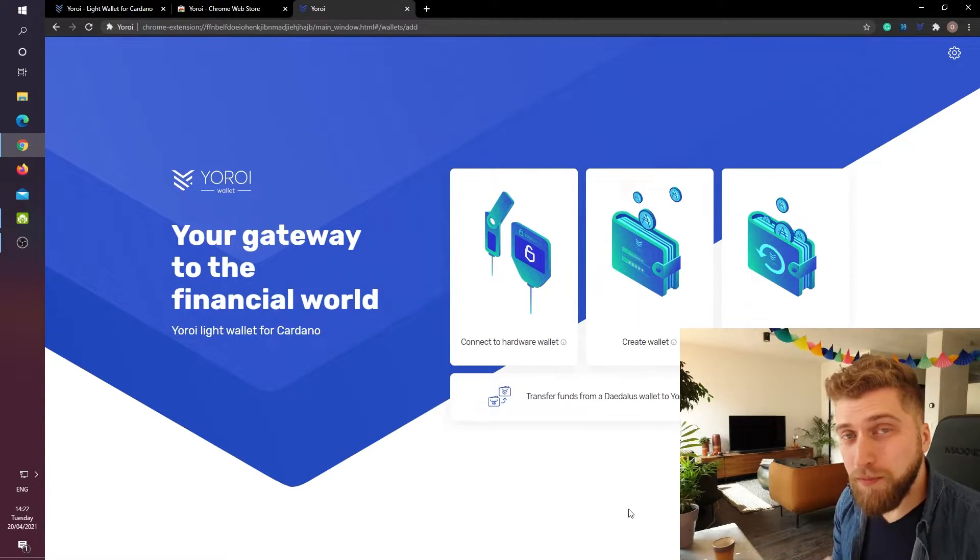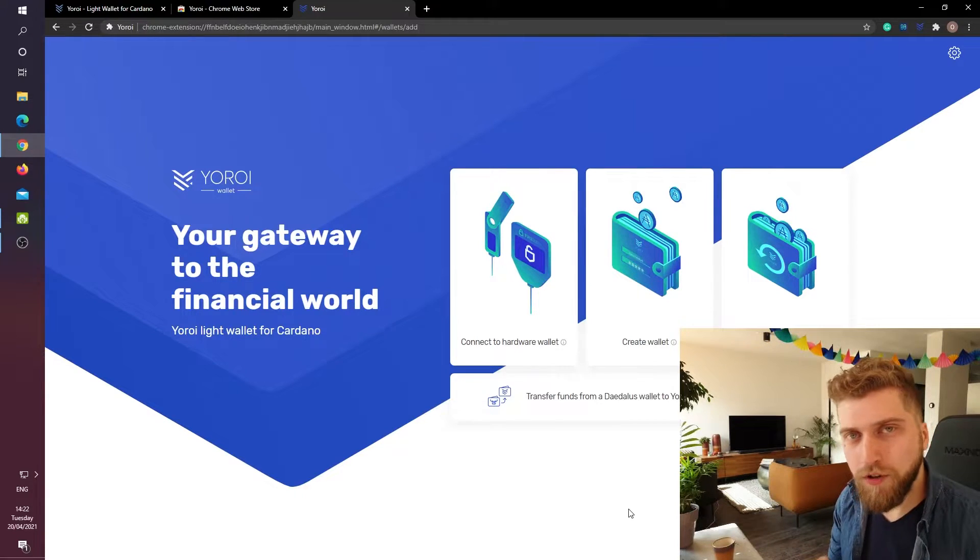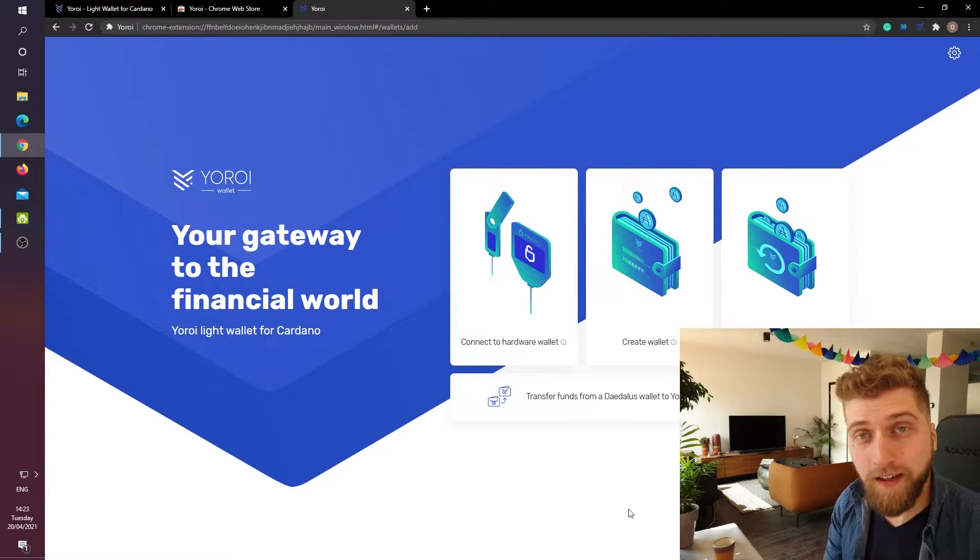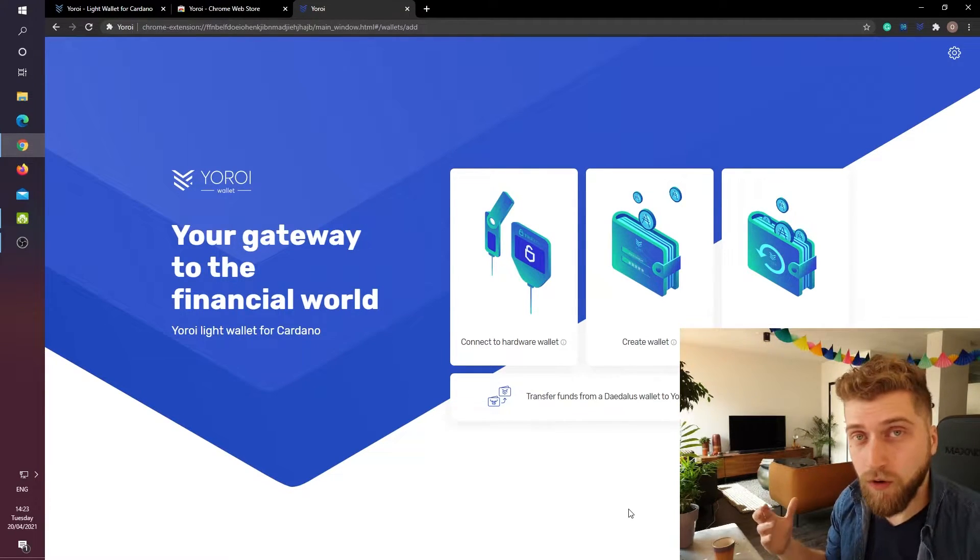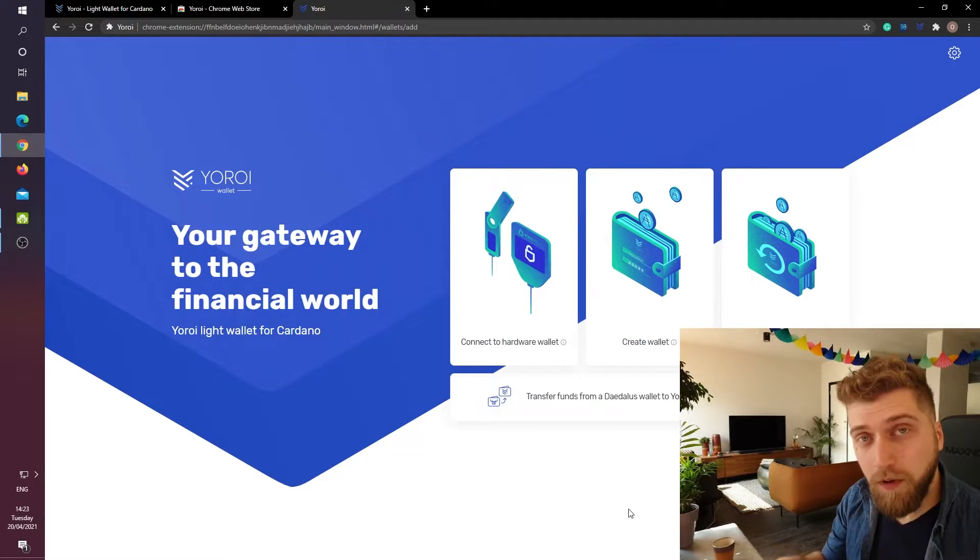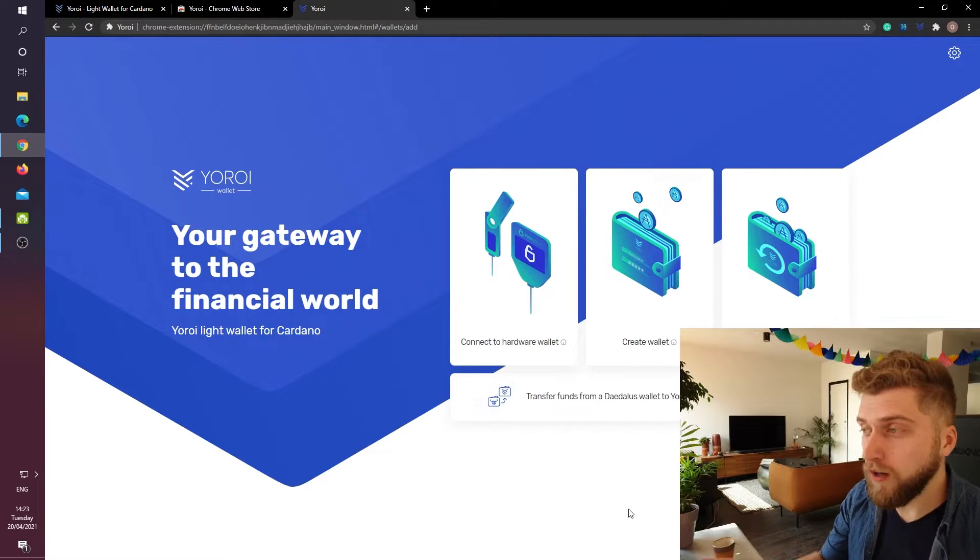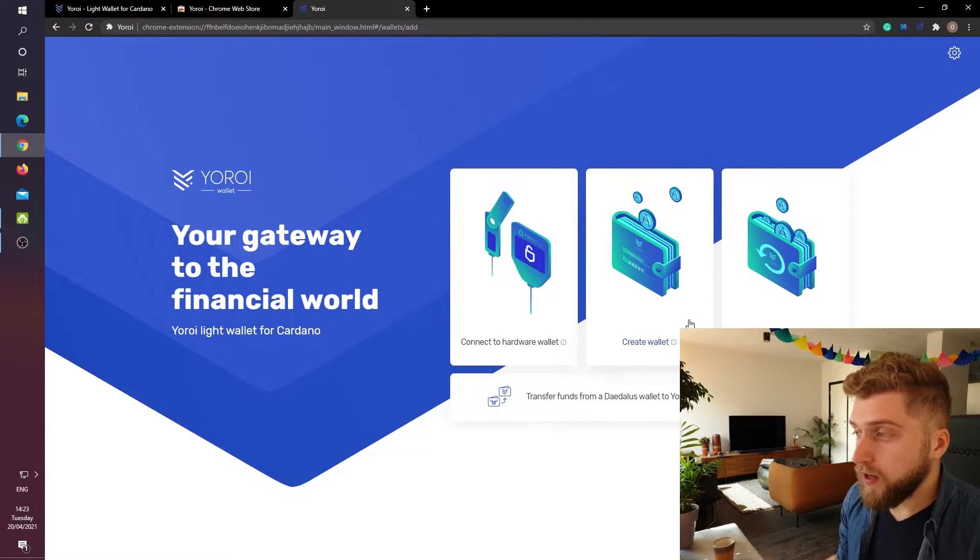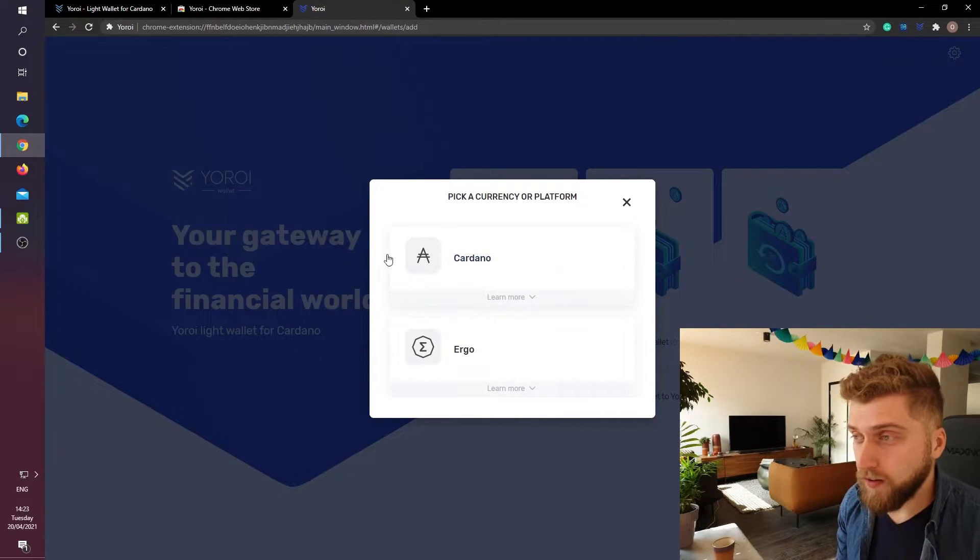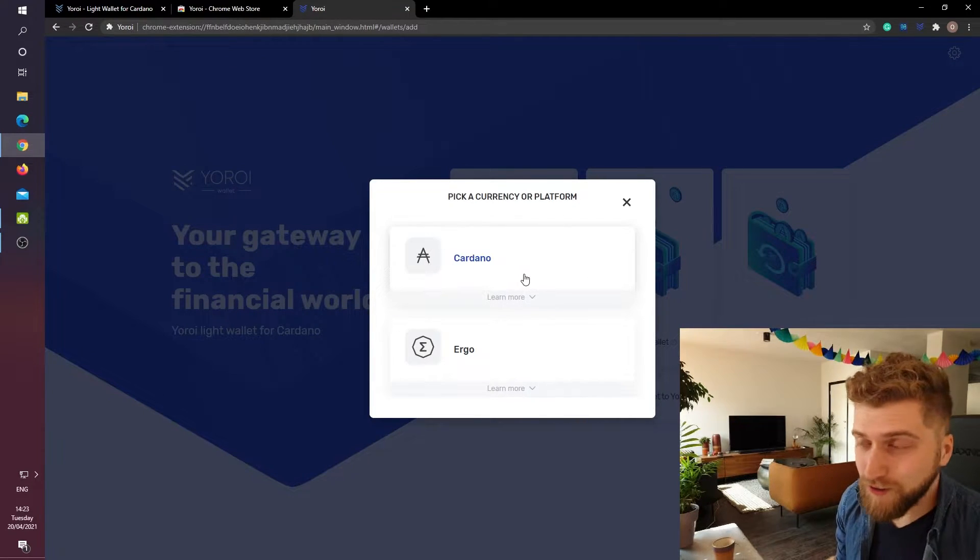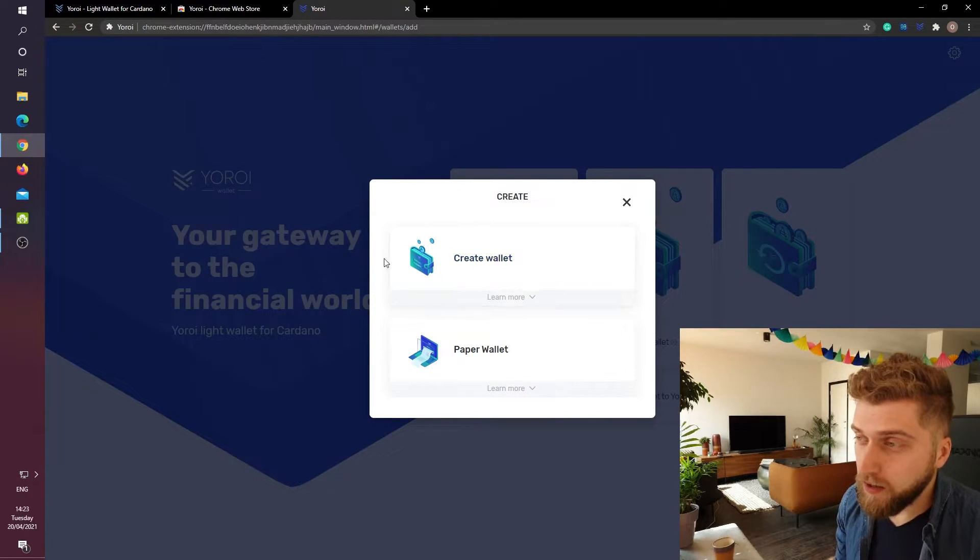For the purpose of this video I will assume that most of you are holding ADA in an exchange like Coinbase or Binance. Therefore we will have to create a new wallet here. So we will click on create wallet. Then we will choose Cardano of course. Then we will click create wallet again.